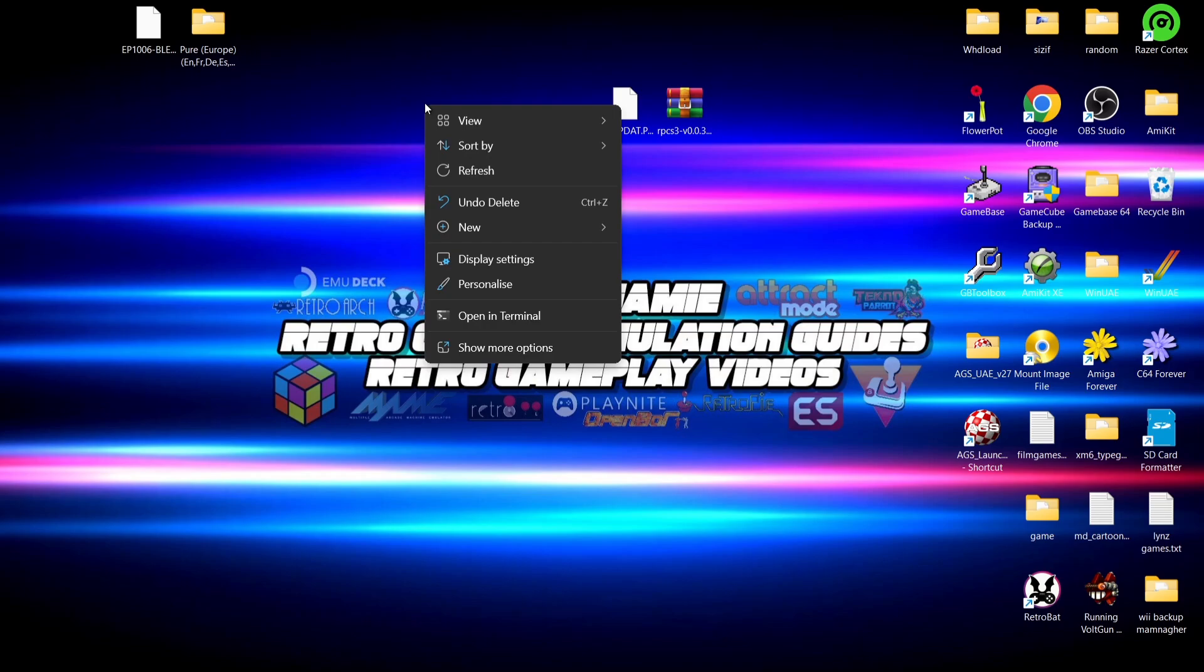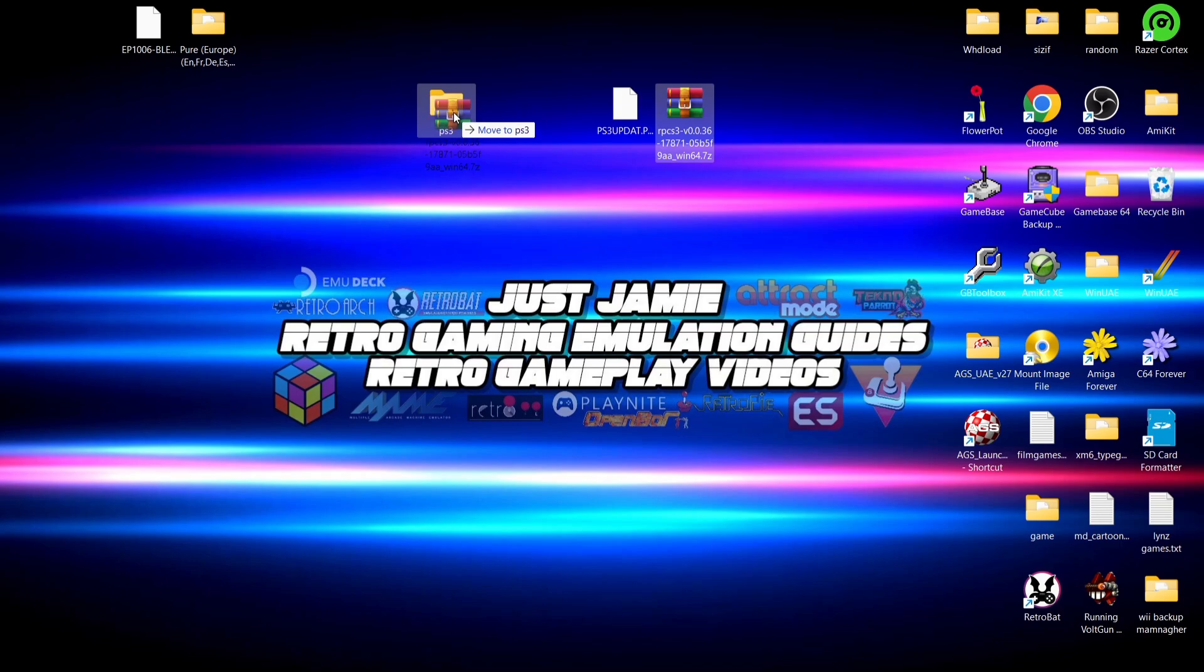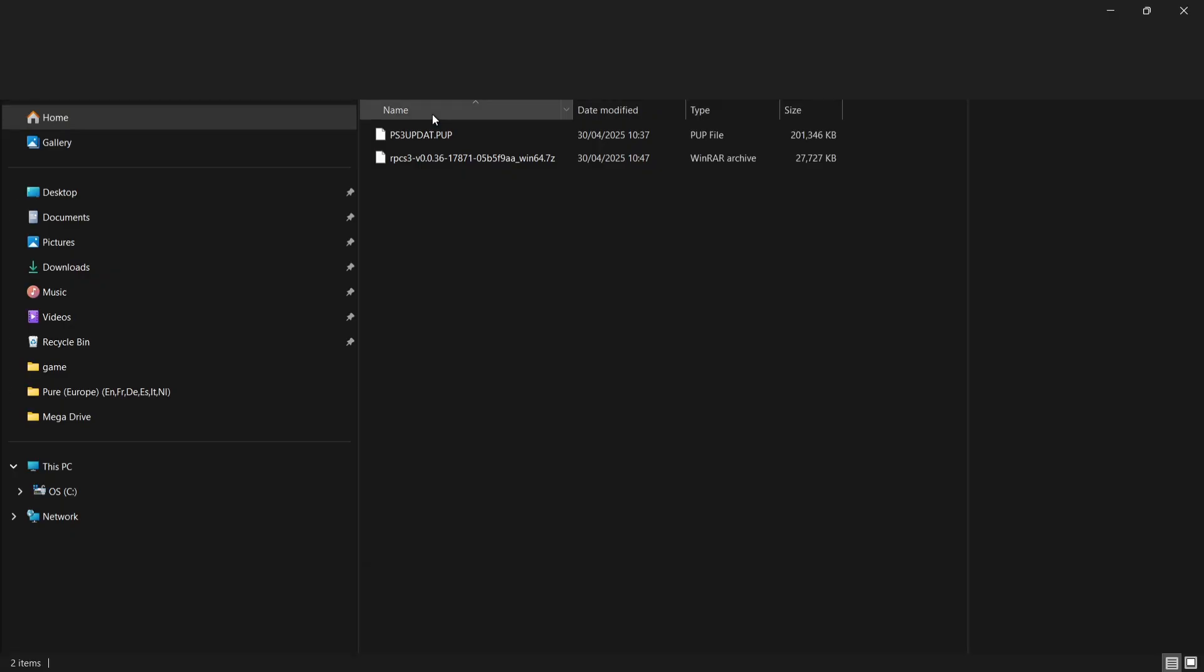Right-click, New, and down to Folder, and we're going to call this PlayStation 3 or PS3 or even RPCS3, it doesn't really matter. What I'm going to do here is drag in the archive which I've just downloaded from the RPCS3 website, and I'm also going to drag inside that PS3 update.pup file.